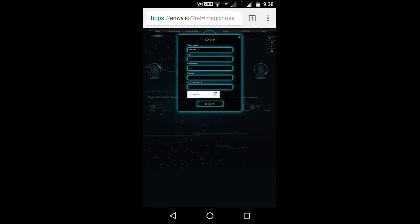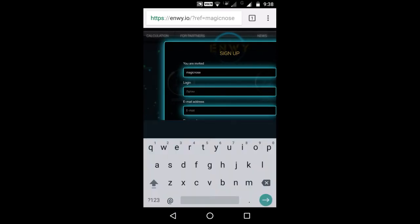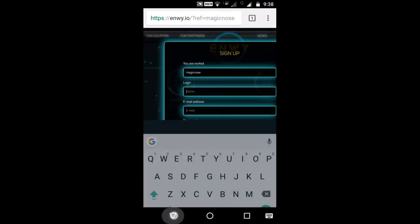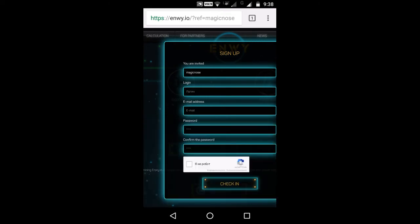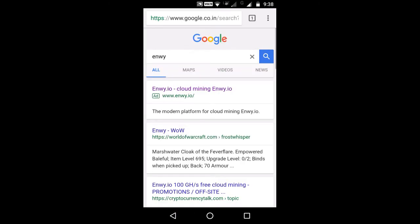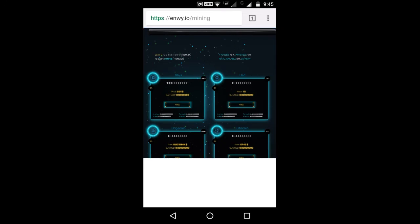I will be able to see you in the description. If you have to confirm what you have to do, you will have to confirm your account. Now let's see if you have to confirm your account.